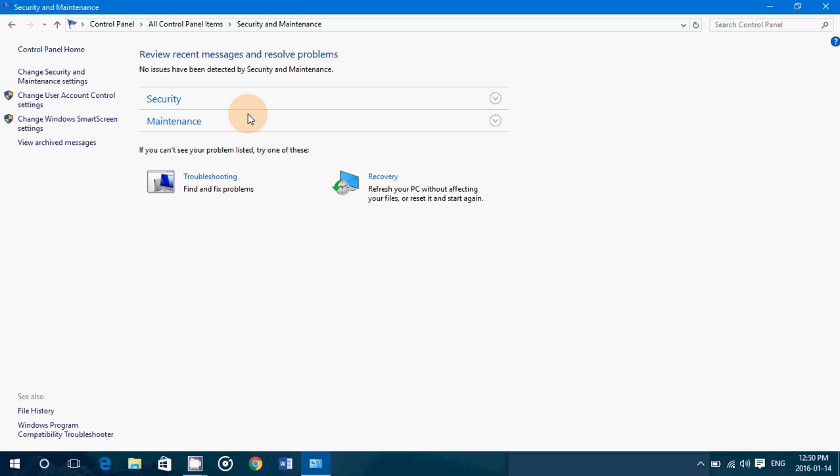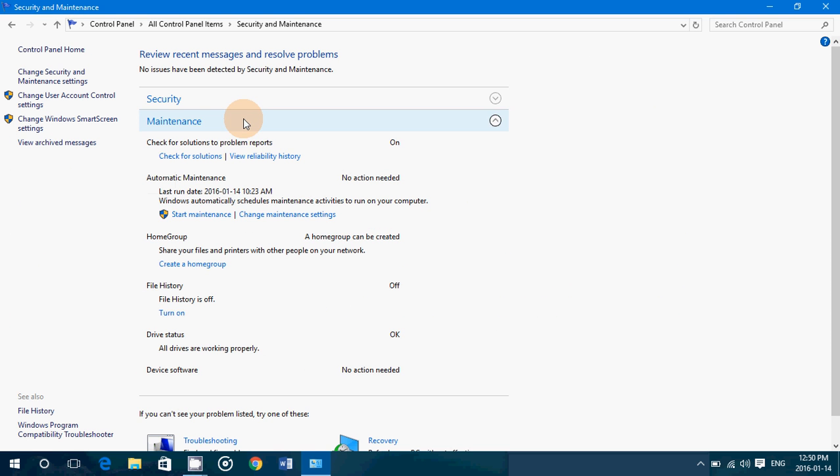And there you'll see in the maintenance section, automatic maintenance. Now, you see mine says last run date, 14 January at 10:23 AM. So this morning, computer was on. I wasn't doing anything for a little while. It took that occasion to do it.